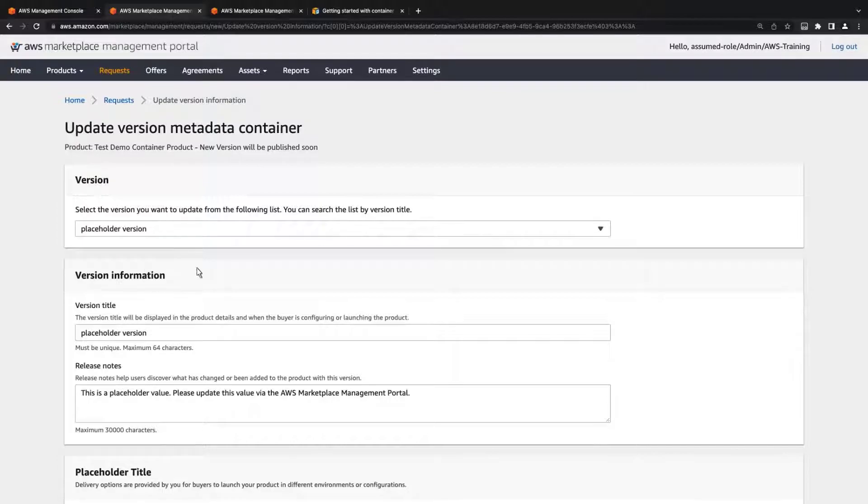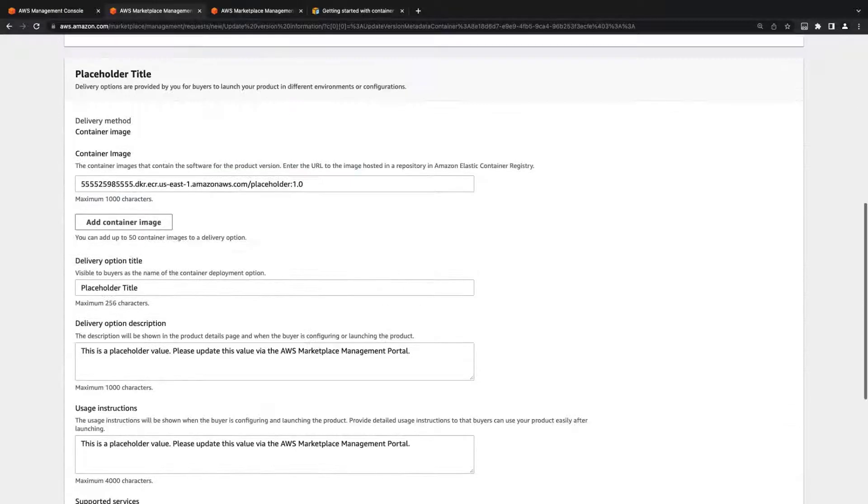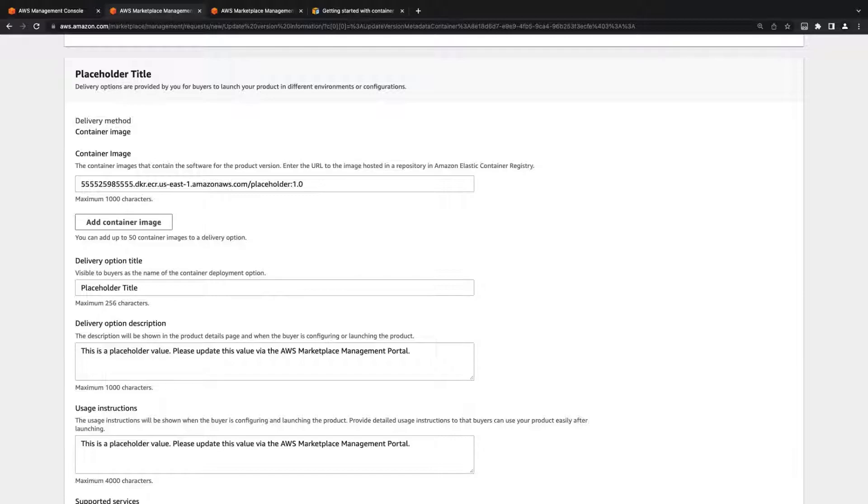We can update the version title, release notes, and container image. We can't change the delivery method, but we can change the container image if necessary.